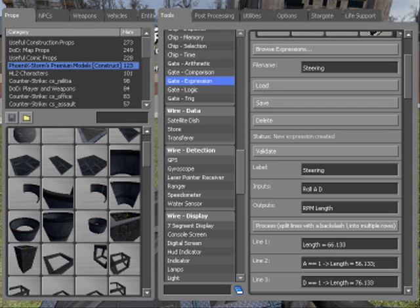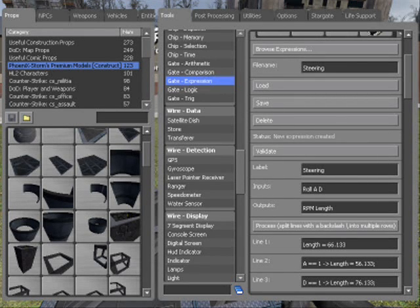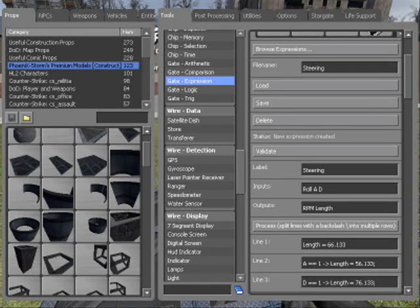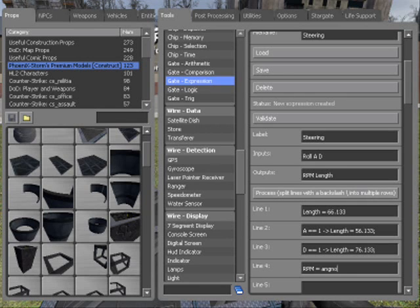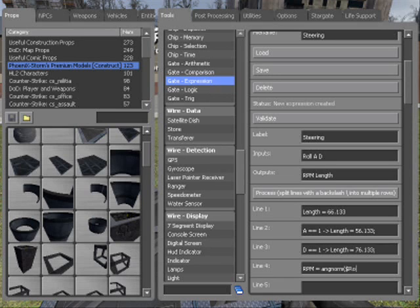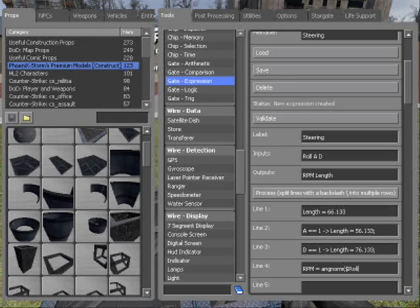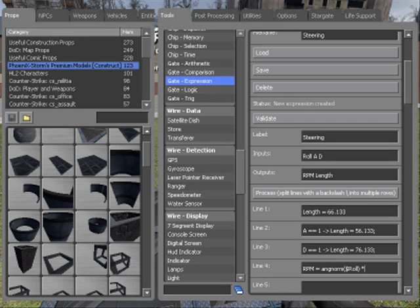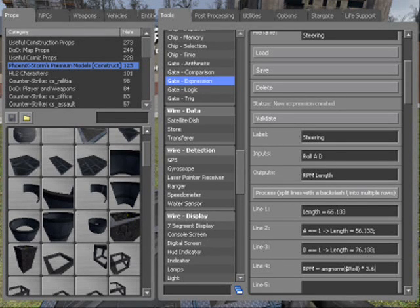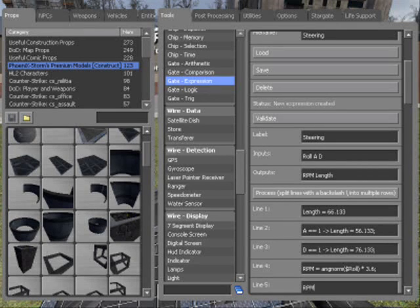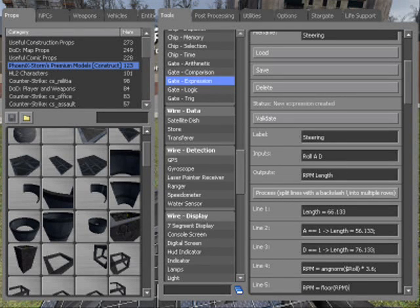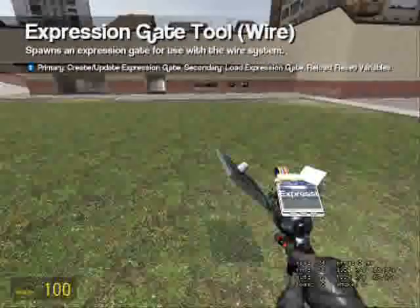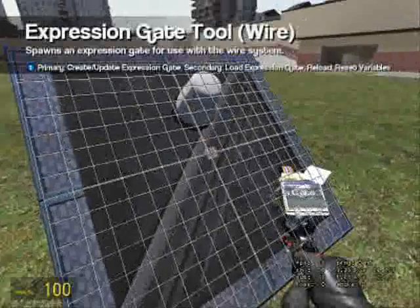Now let's get onto the RPM. RPM equals angle norm, so ang norm delta roll. To get delta, press shift and your four key on most keyboards, times 3.6. RPM equals floor RPM, and that should work.